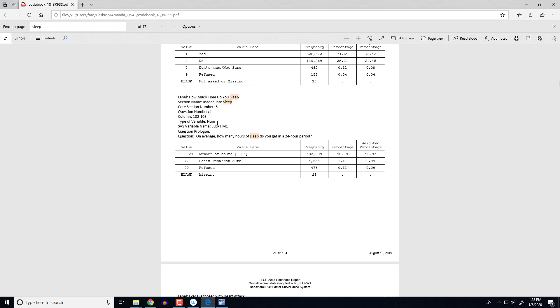And so looking through here we can see the variable name is sleeptime1. And here are the different values that people gave. So notice that some people gave a number between 1 to 24. Some people said they don't know or they weren't sure. Some people refused to answer. And then there are some missing values as well. So what I would like to do in summarizing this variable is I actually only want to summarize the responses that people gave me that were for values 1 through 24.